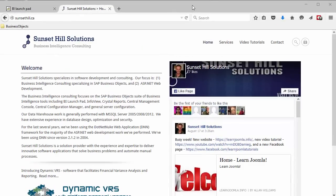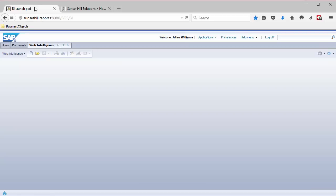Hi, this is Al Williams of Sunset Hill Solutions. In this video we're going to look at a feature that is brand new to BusinessObjects 4.1 Service Pack 6, but it's not brand new to BusinessObjects. In fact, it used to be a feature of Desktop Intelligence. I'm going to show you very quickly what I'm talking about.